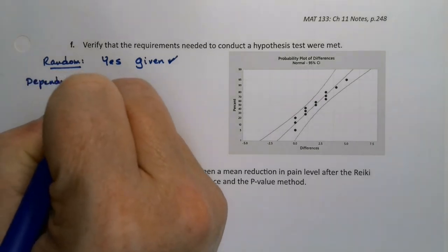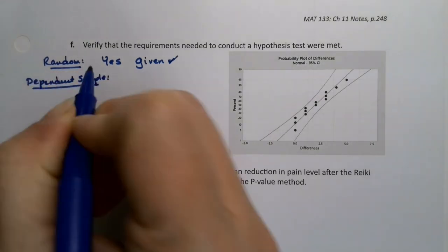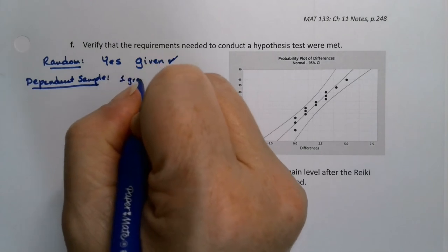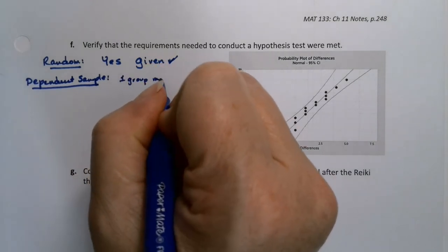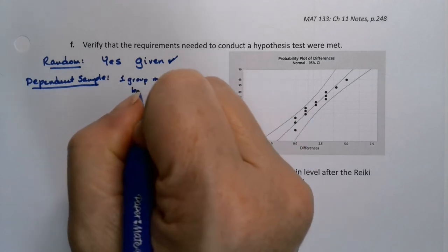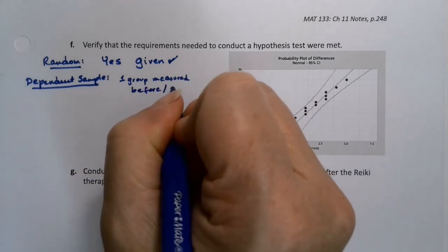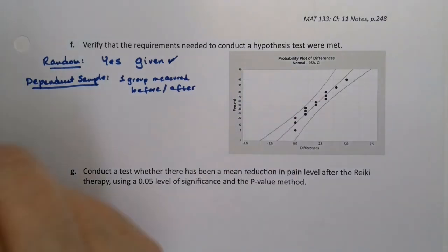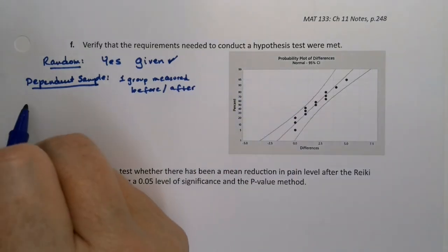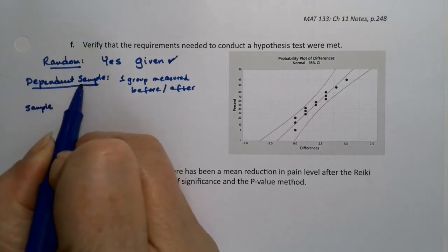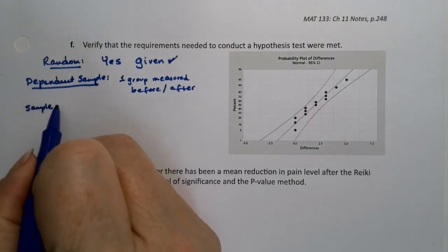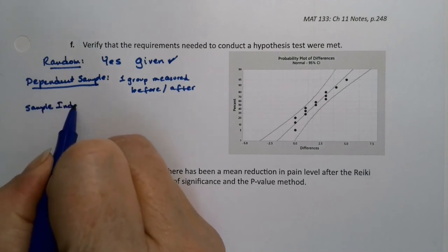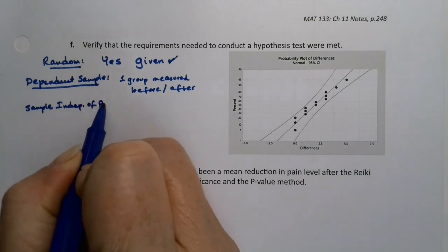All right, then after we have random, we need a dependent sample, but we already explained that back in letter A. We'll just say it again. So the dependent sample was because it was one group measured before and after. And before and after is classic dependent sample stuff. Next we need that the sample is independent of the population.